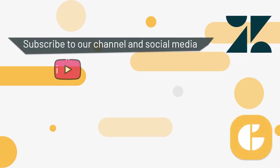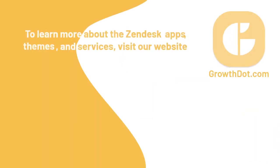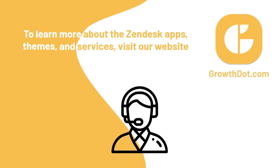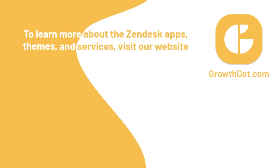If this tutorial is helpful, subscribe to our channel and social media you can find in the description below. Also visit GrowthDot.com to learn about Zendesk apps, themes, and services. By the way, GrowthDot.com can assist you with any questions related to Zendesk settings and more, so please don't be hesitant to contact our support team. Thank you for watching and see you in the next video!